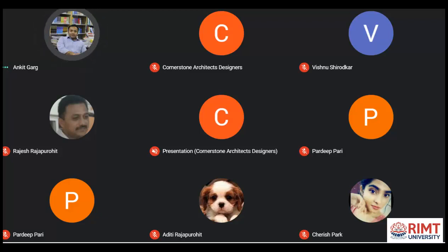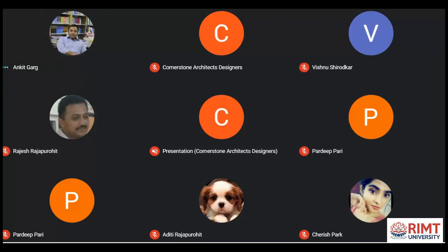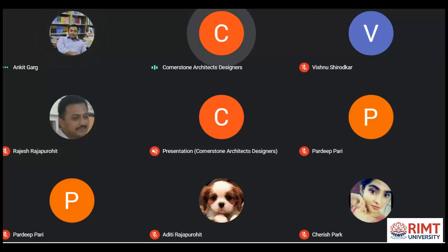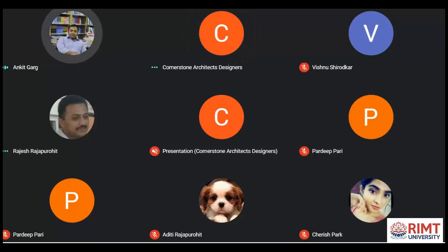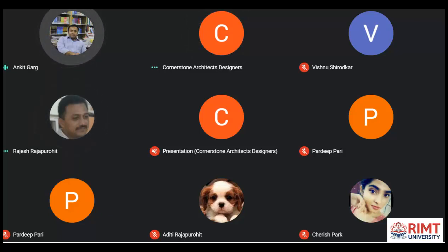Students can also check the RIMT University webpage and go through all the details. In case of any further doubts or questions, they can contact the numbers provided on the university website. Thank you everyone for joining the session today.